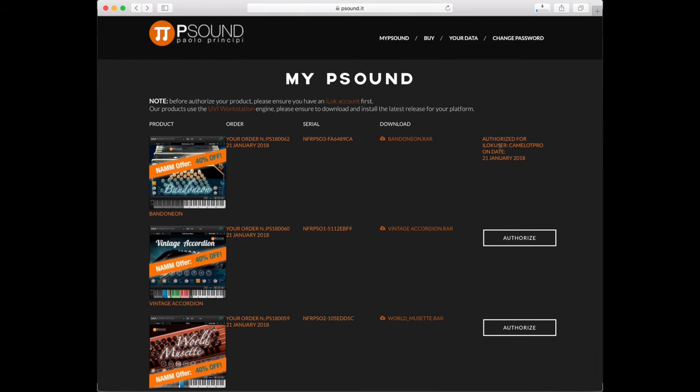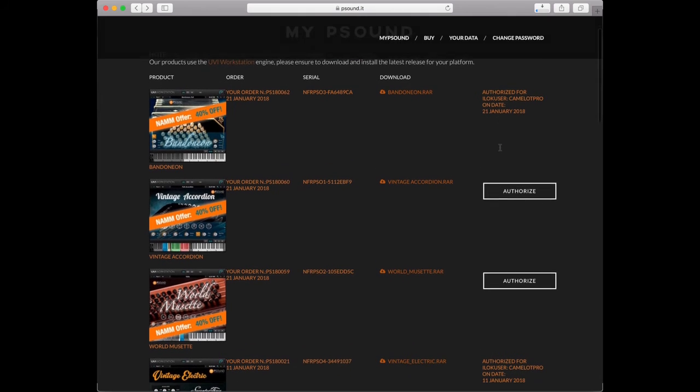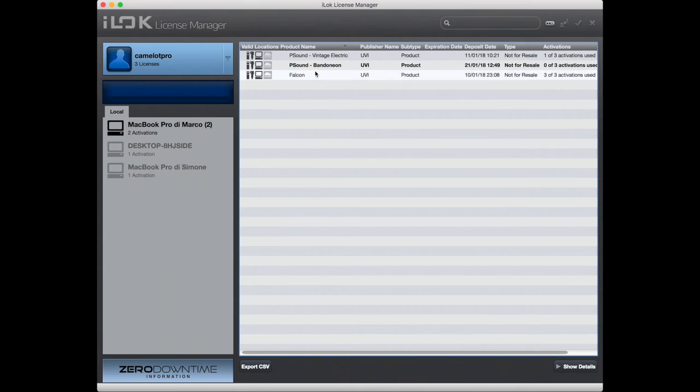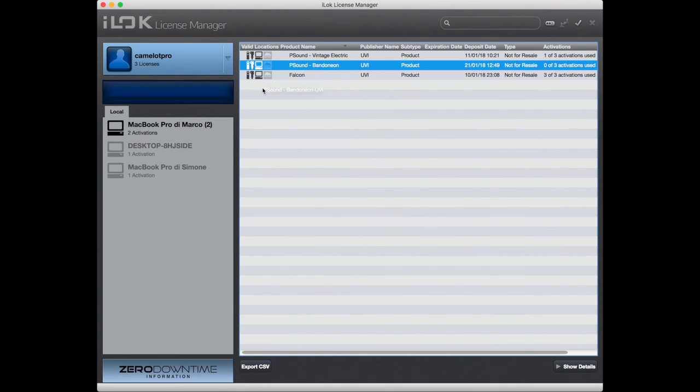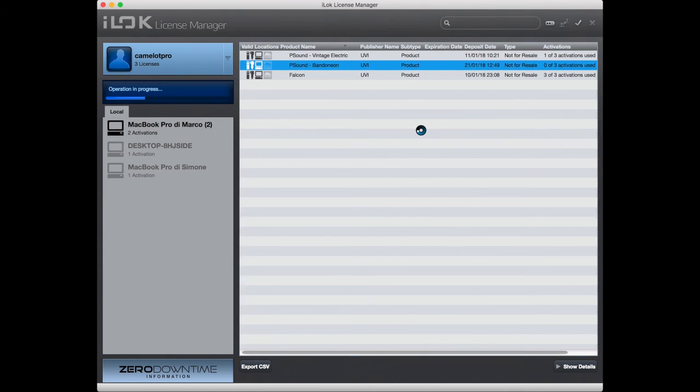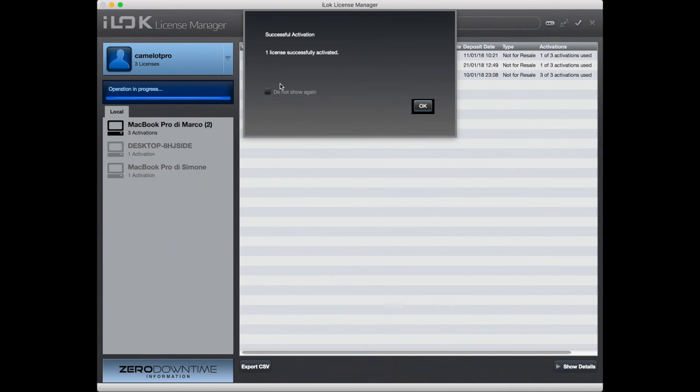We open the iLok license manager to see our new license with free available activations. We complete the operations simply dragging the activation in our device.